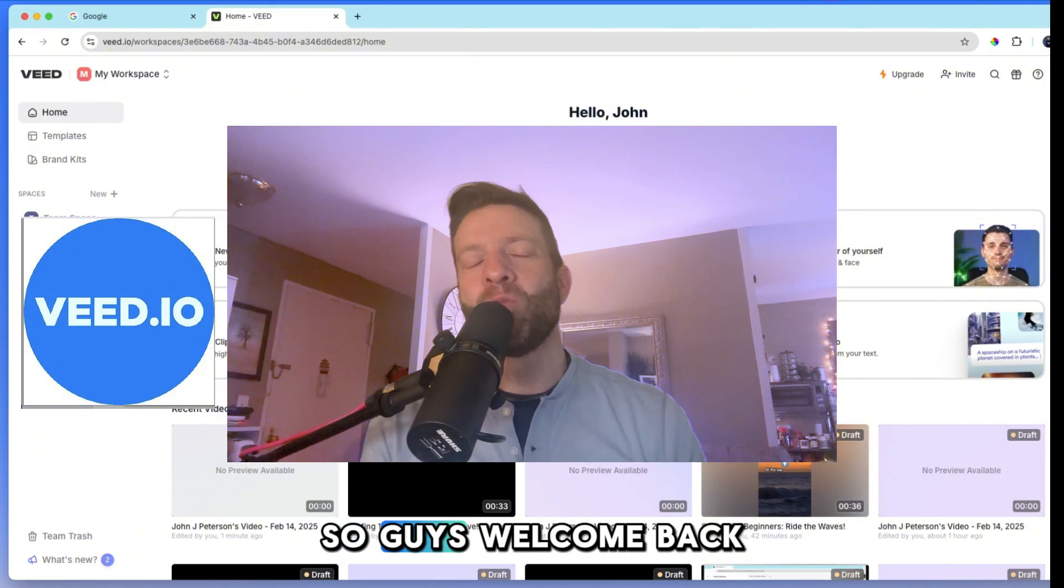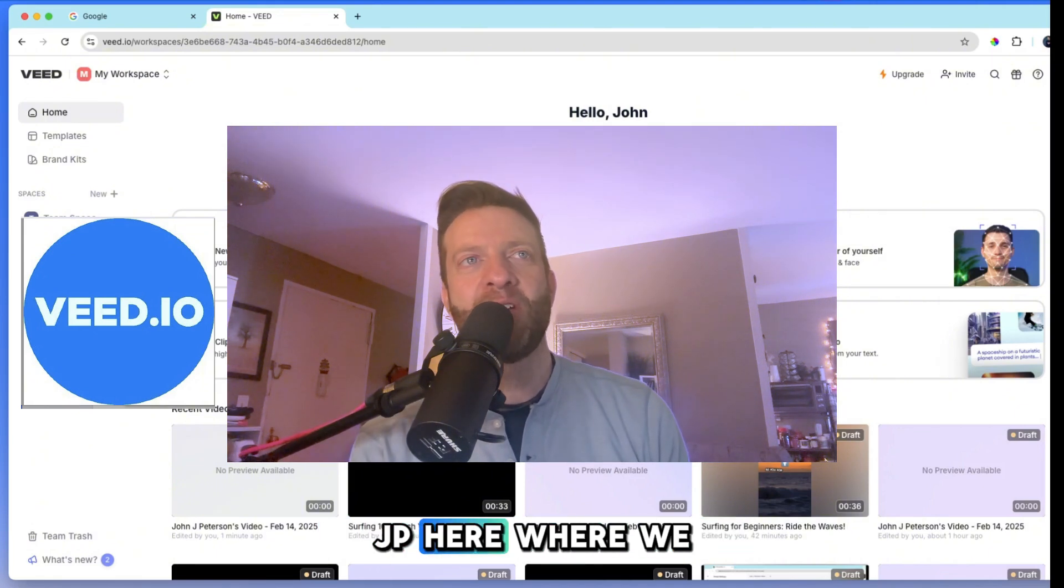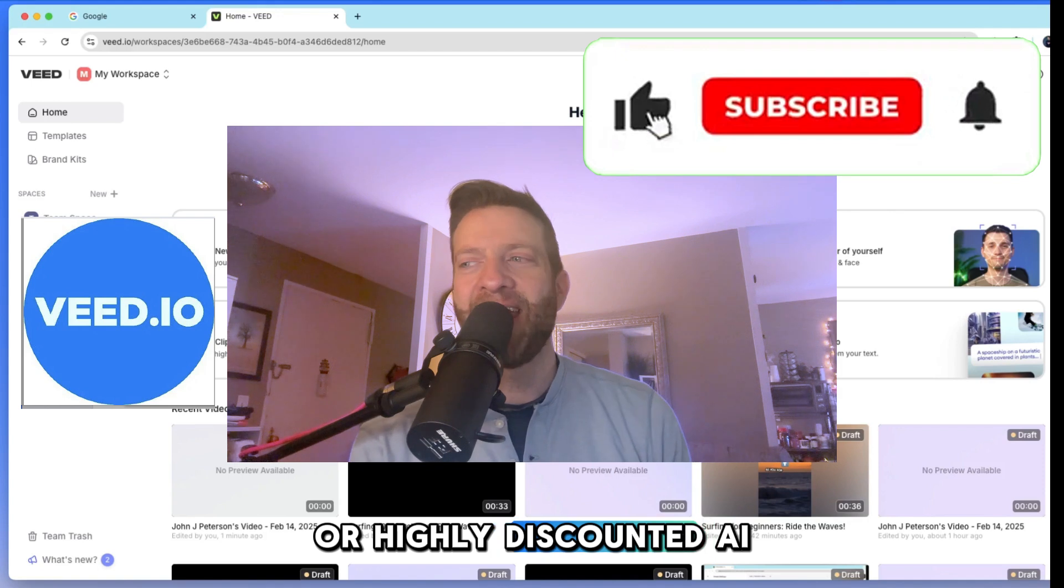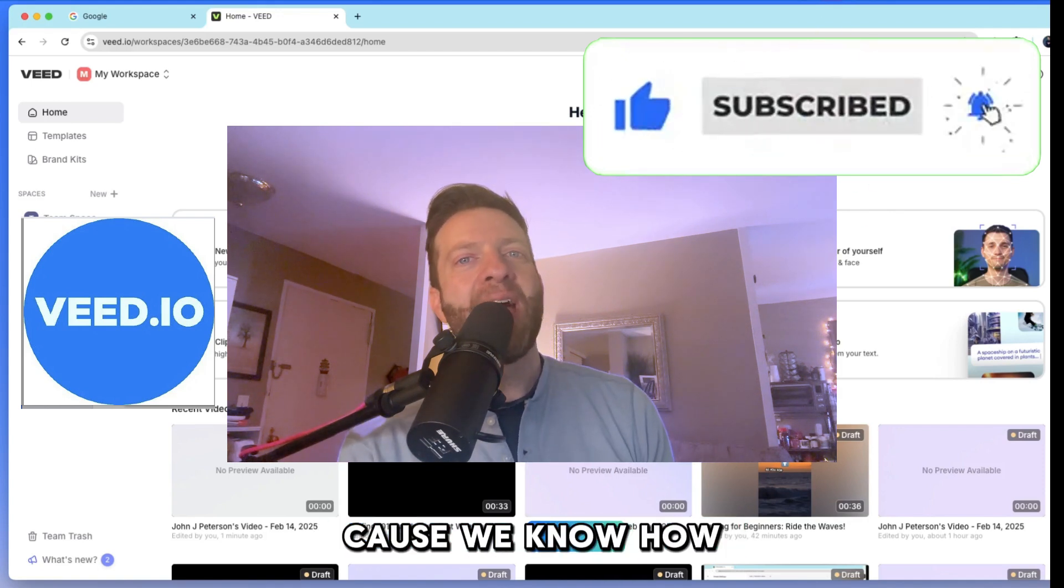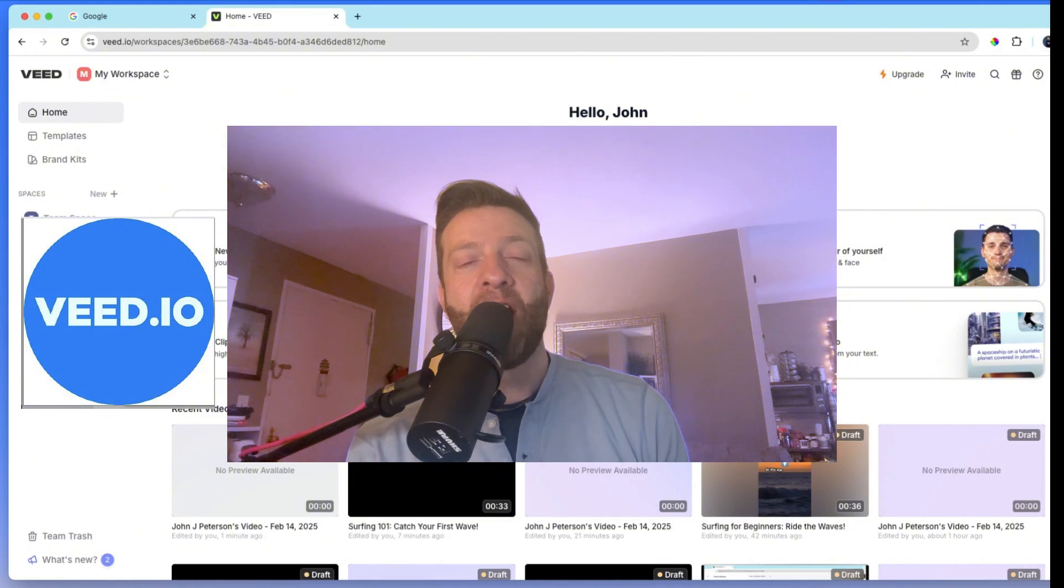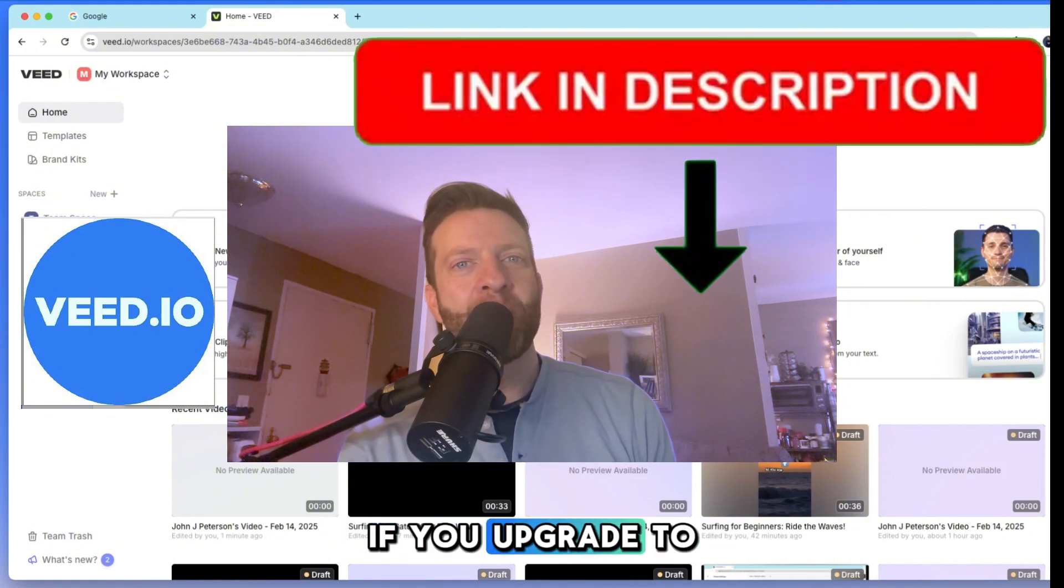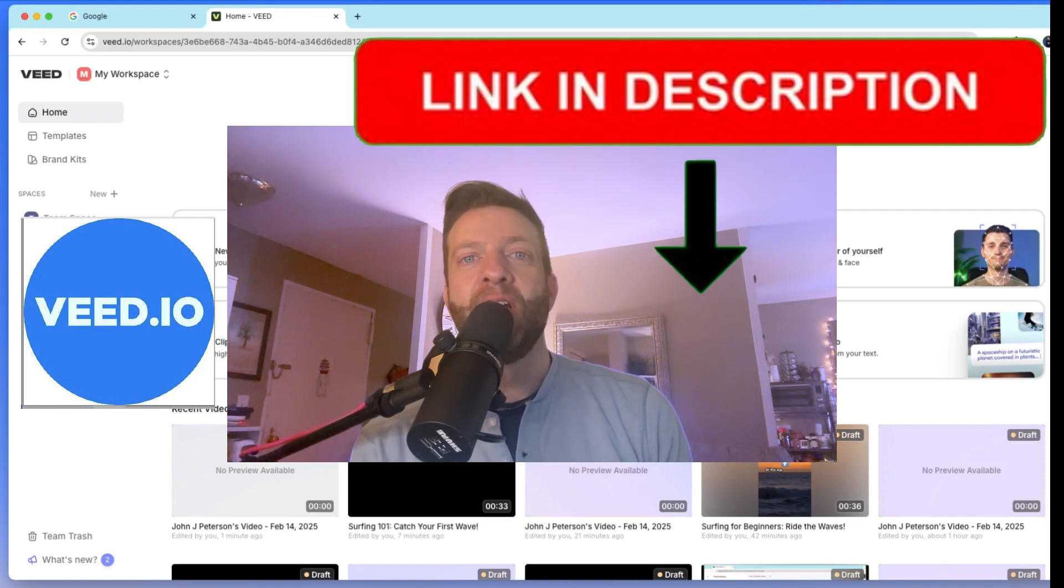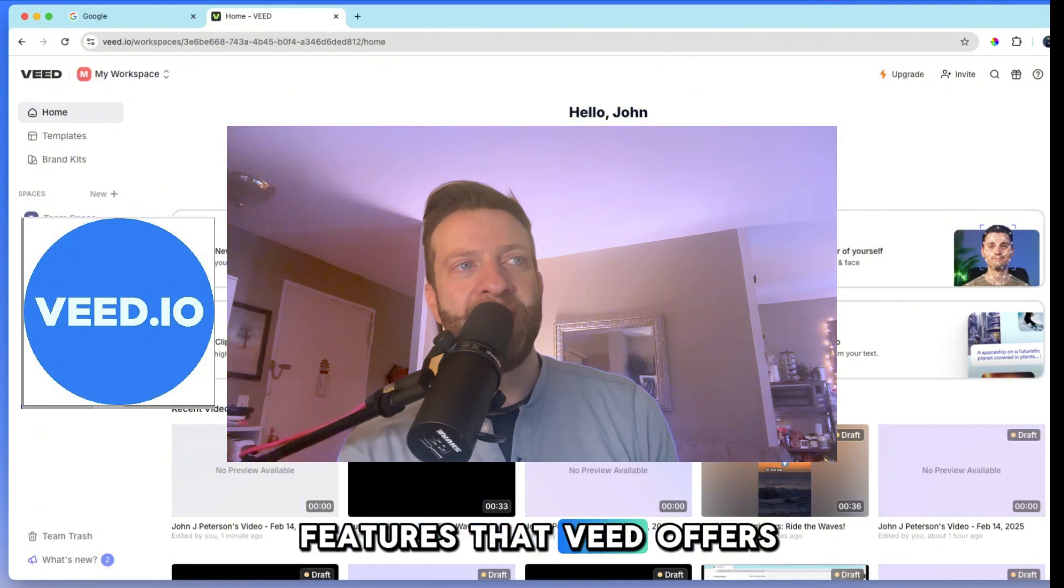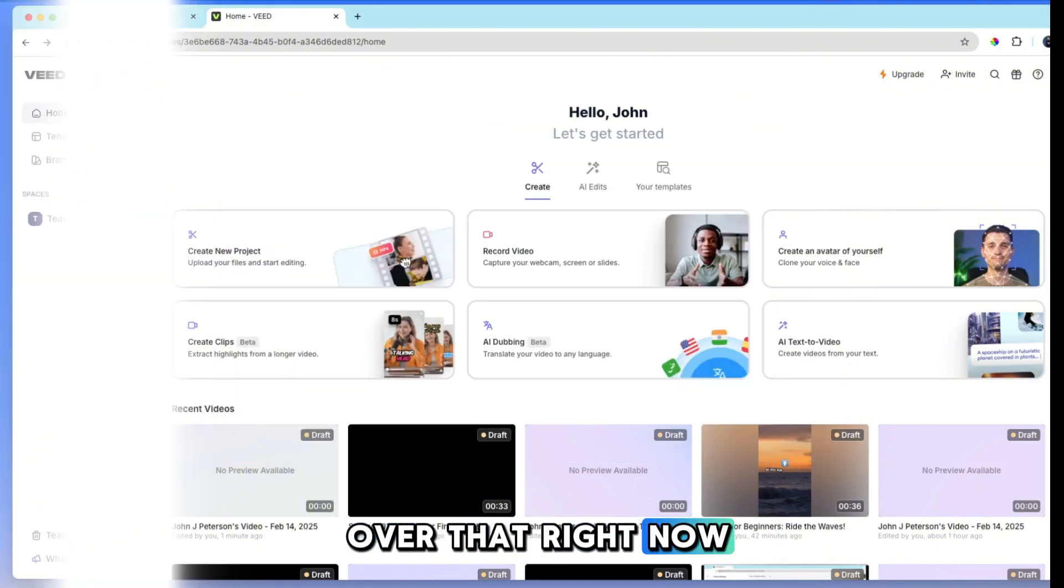So guys, welcome back to Dynamic AI Tech, JP here, where we look for the best free or highly discounted AI generation programs because we know how expensive costs can get as content creators. We found a program for you that you can use for free. However, if you upgrade to the subscription, you will be able to use all of the awesome features that Veed offers and we're going to go over that right now.